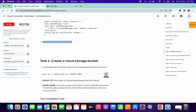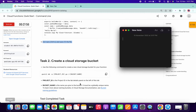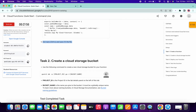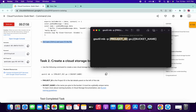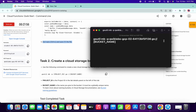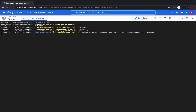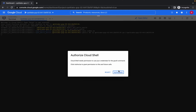Now please copy this command and open your Notepad or something like that. Copy your project ID from here, and in place of bucket name also paste that project ID like this. Now copy this command, paste it over here, and click on Authorize.